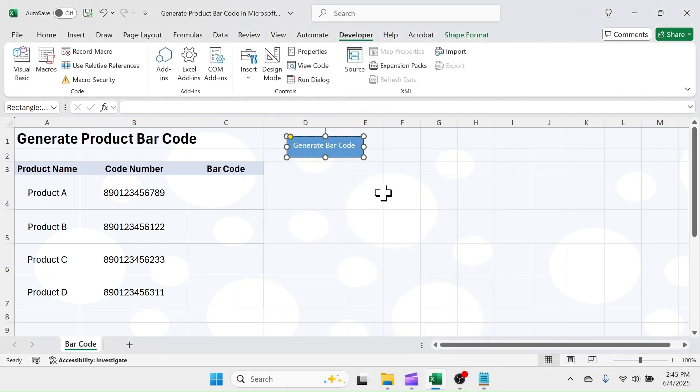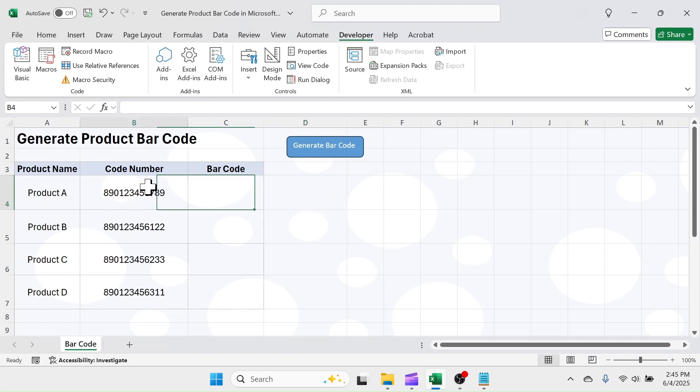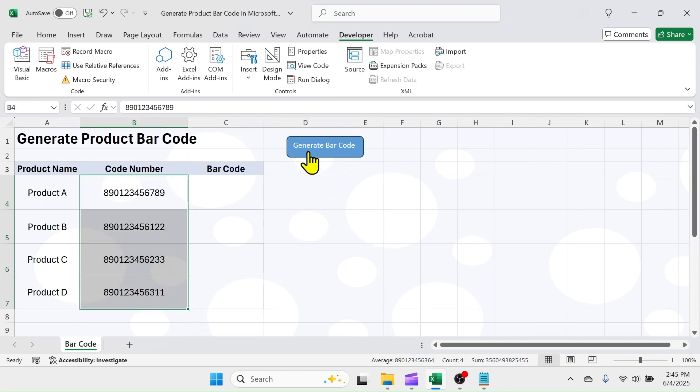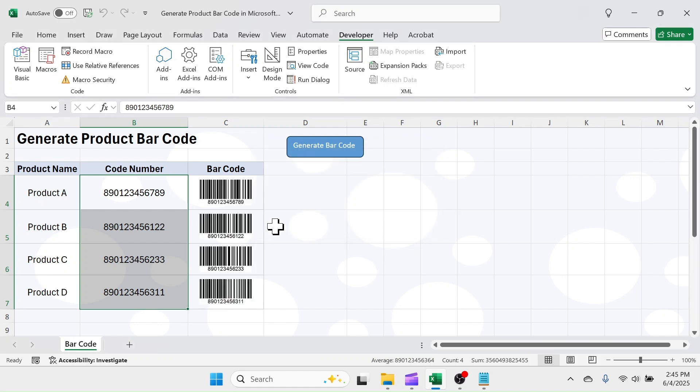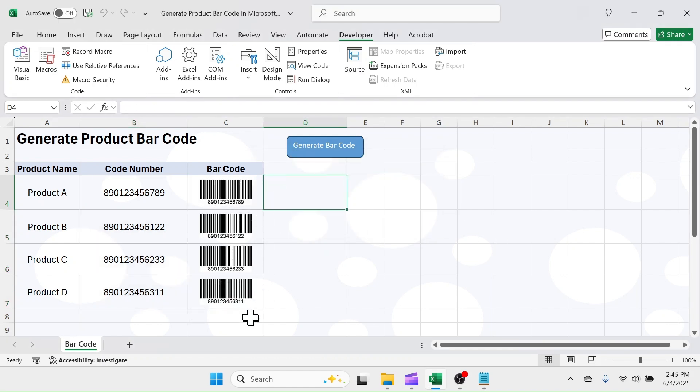Now, to generate the barcodes, first, select the product code number range. Click on the generate barcode button. Here you see, the barcodes are generated.